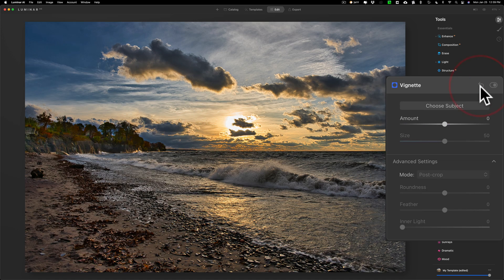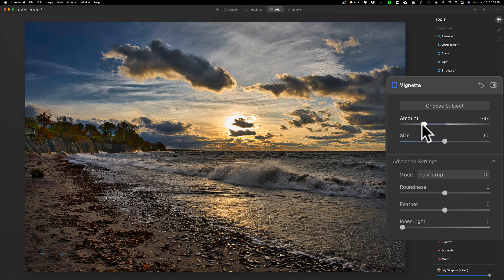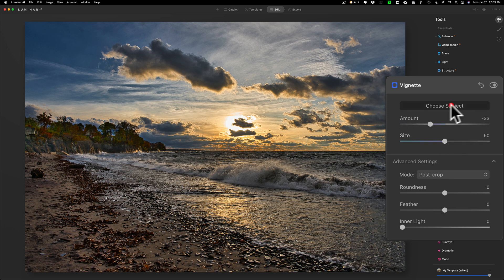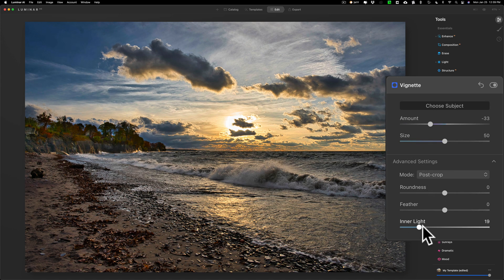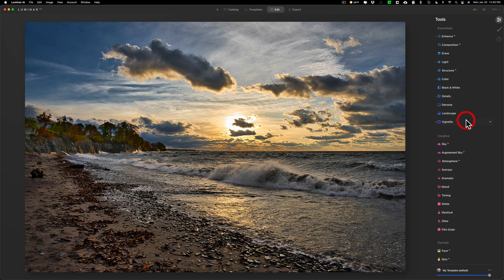But obviously on this image I don't want to do that, so we'll reset it and I'll just do amount again like that. And if I do want to add an inner light, I could choose subject and maybe click somewhere towards the middle, maybe the sun itself, and then just brighten up like that, maybe like that. I think that looks pretty good, so that's my edit in Luminar AI.